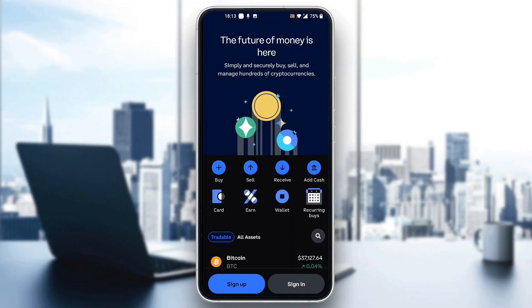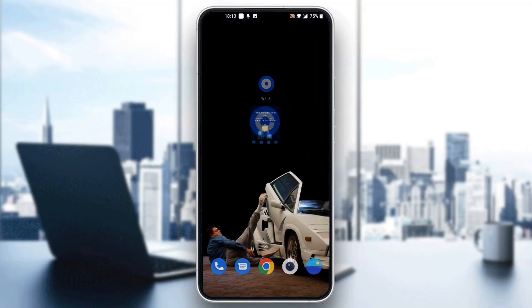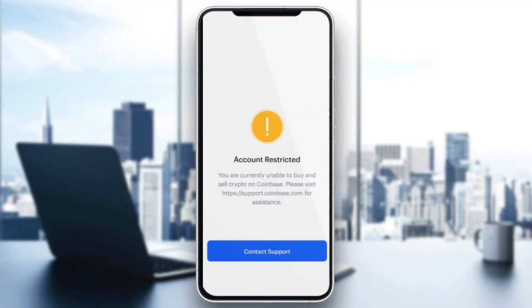After logging in and signing into your account, you will probably be greeted by the screen right here that says that your account is restricted. As you can see, it says that you're currently unable to buy and sell crypto on Coinbase and that you can contact support to see why this is happening.